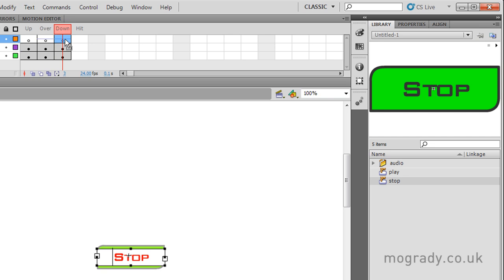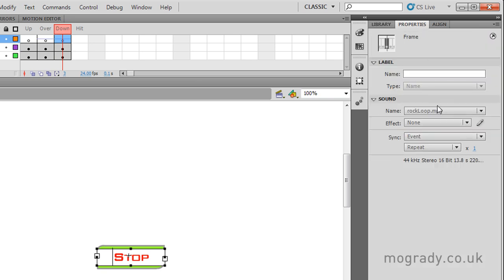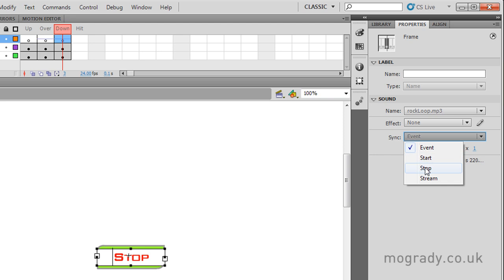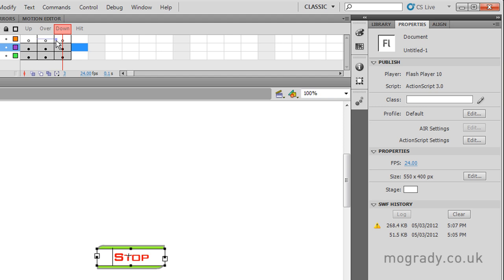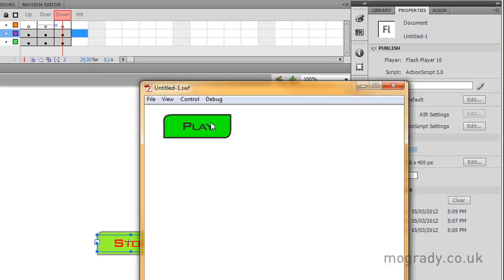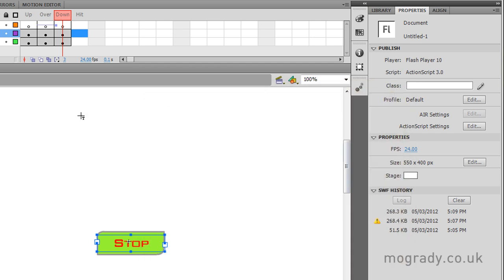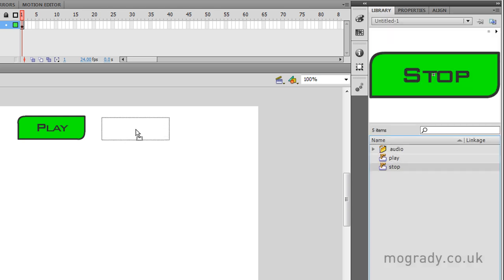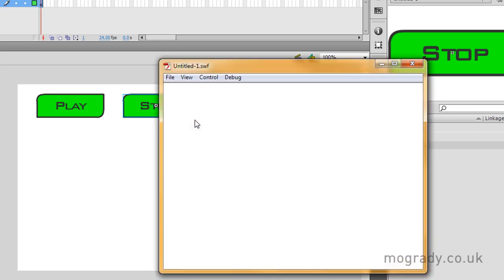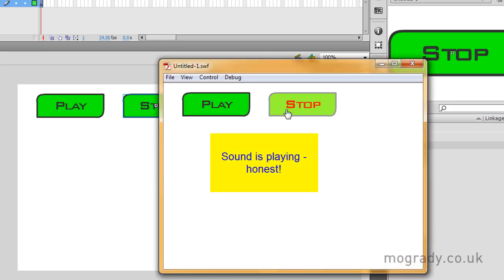For the sound on the stop button, we don't want to play the sound — we want to control it. We still want to reference the rock loop, but instead of playing, we go to Sync and choose Stop. This stops that particular sound from playing. You can see the little rectangle icon indicating a stop. If we export the movie now, we've got the stop button. Let's drag the stop button from the library onto the stage. This should now allow it to work — press play and stop, play and stop. And that's the end of the video.